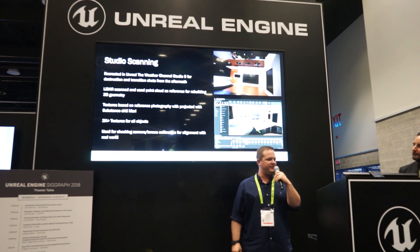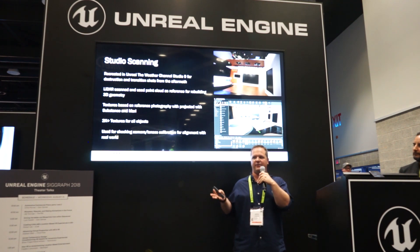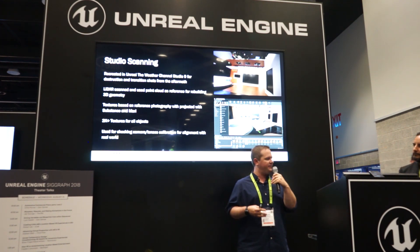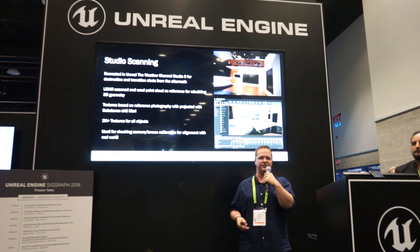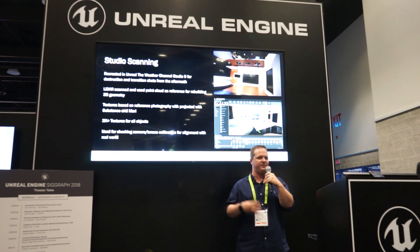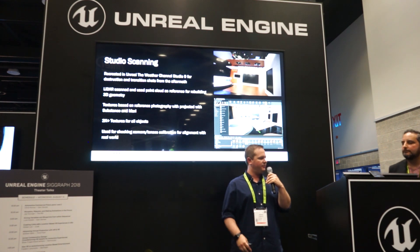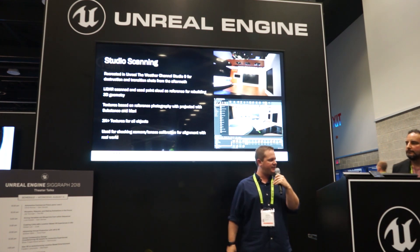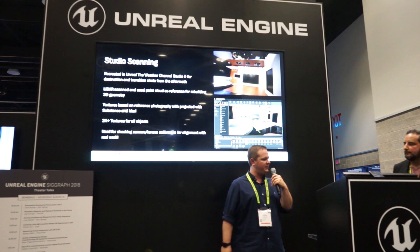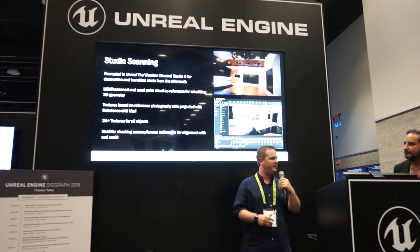One of the first things we did was scan the entire Weather Channel Studio 9. We needed this for the destruction shots and some of the aftermath transitions. So we took a LiDAR scan of the actual studio itself and used the point cloud as reference for rebuilding the 3D geometry.